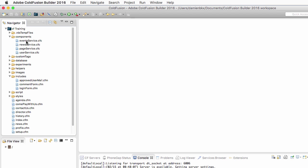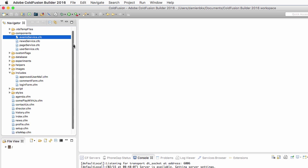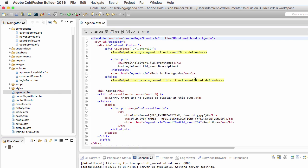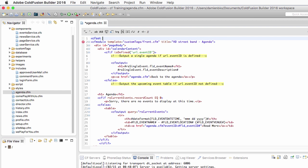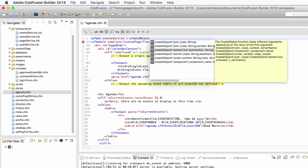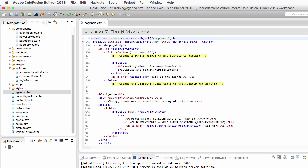There are more things to do because we also have three more components. Let's take a look at the eventsService component and use it on the agenda.cfm page. The first thing I will do is create a variable with cfset and call it eventsService, making it equal to the createObject function of ColdFusion — createObject to create a component. The component name is cftraining.components.eventsService. This creates an instance of the eventsService.cfc component, which is in the components folder inside the cftraining folder of the web root.